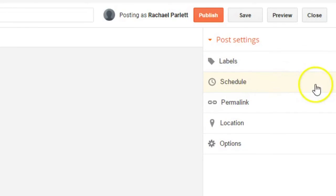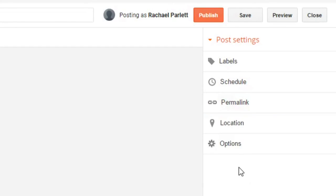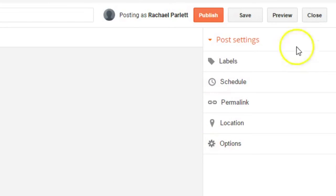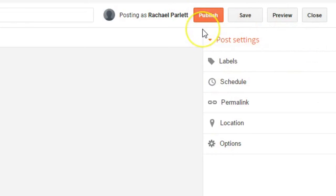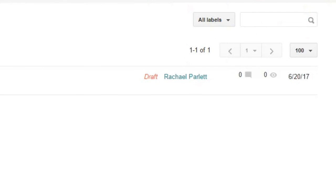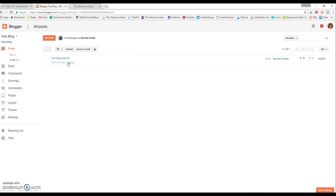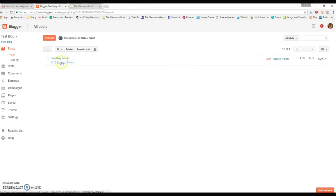Scheduling, you're probably not going to do anything with scheduling your blog post. Don't play around with the permalink, that's just changing the link itself. Location and options, those you won't need to worry about. Once a student has written their post, they simply are just going to press publish and it will go live and you'll be able to view it. If they're not ready to publish, they can press save and then it will, and close, and it'll save it for them here. They can go back in and edit, preview, or delete. So that's how they go about creating a blog post using Blogger.